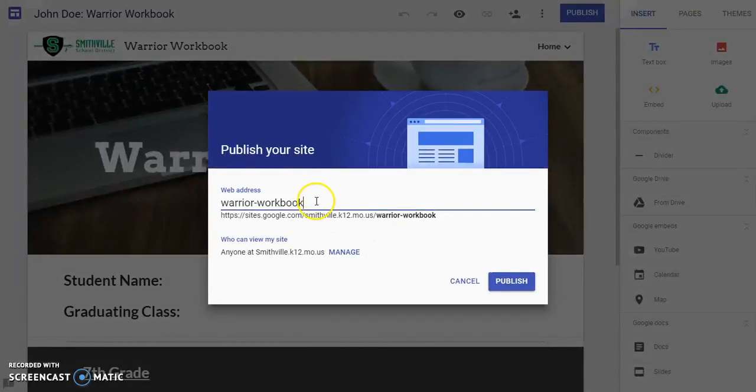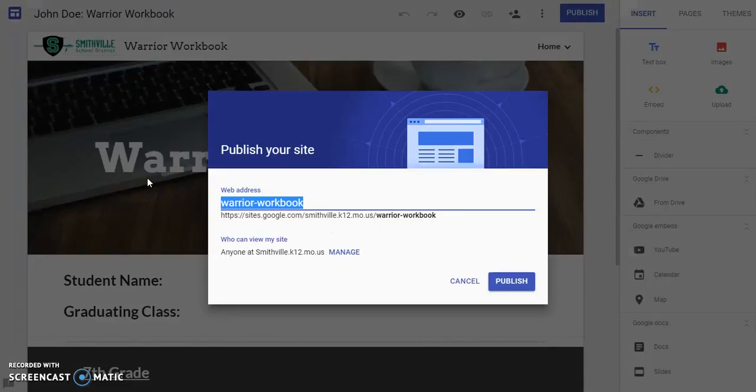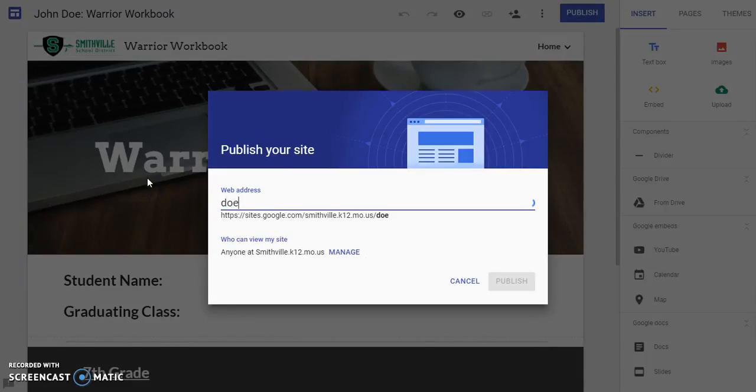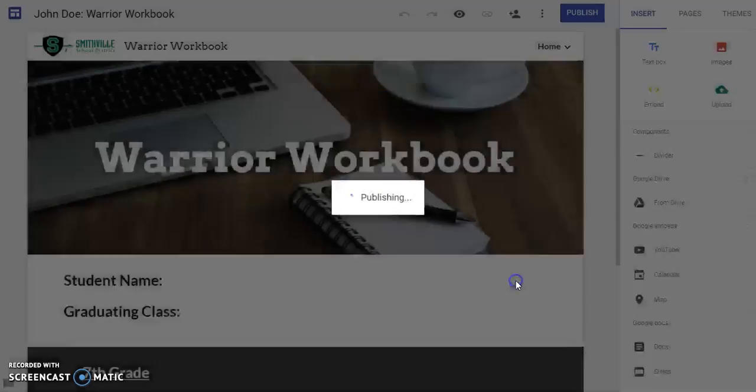You're going to give it a name. The name we want you to give it is your school username. For this particular account, it will be DoeJ22. Once you do that, hit publish.